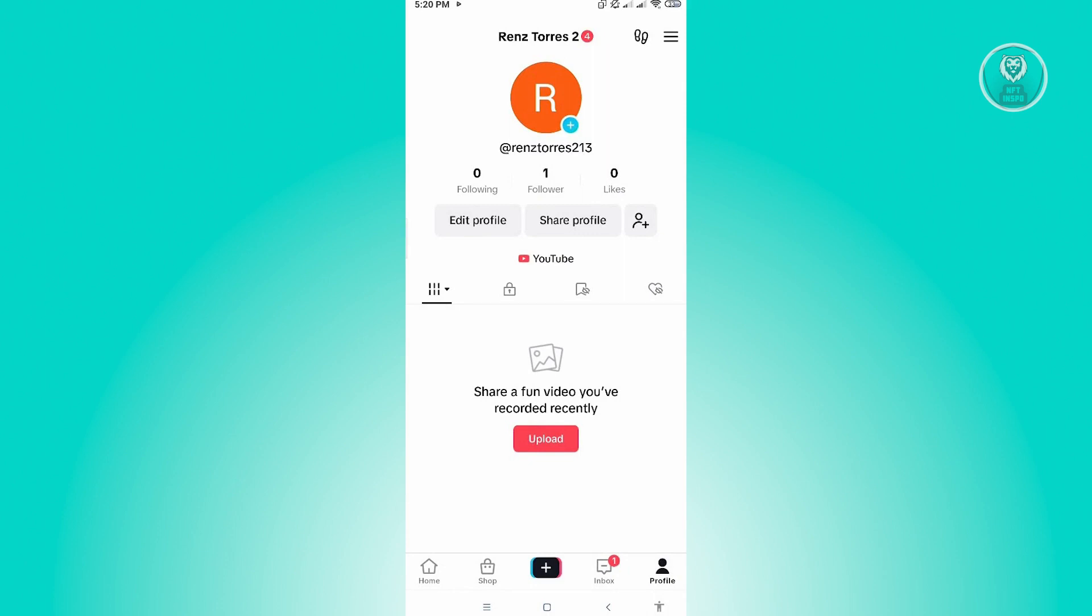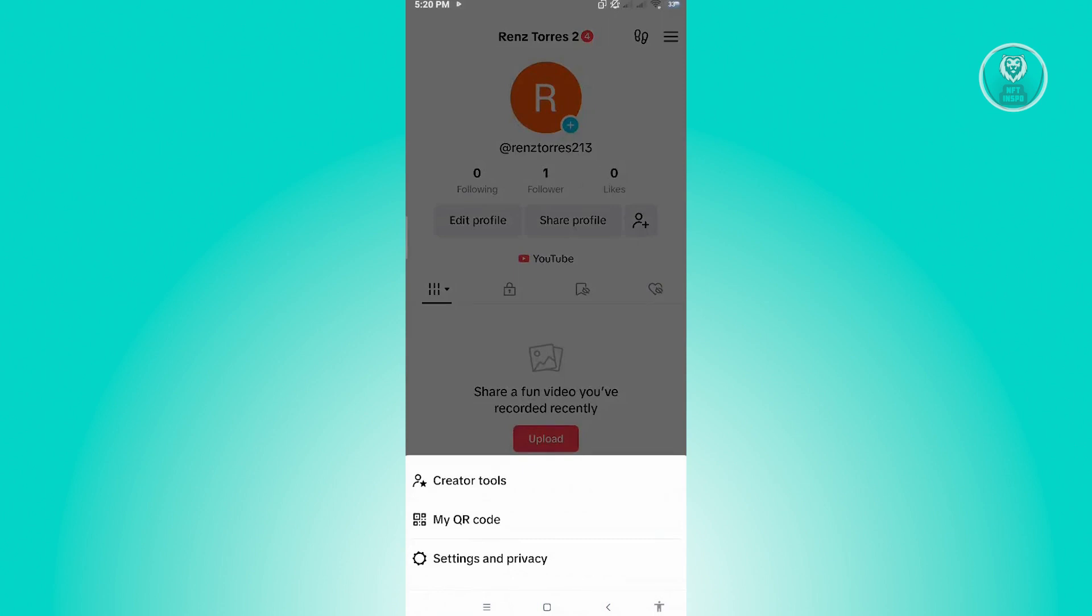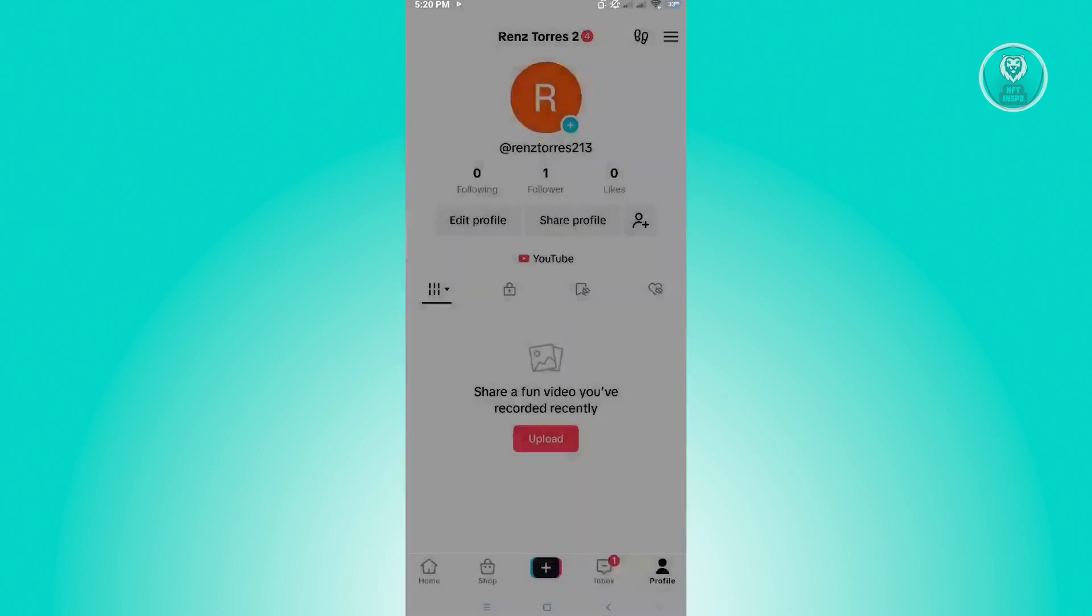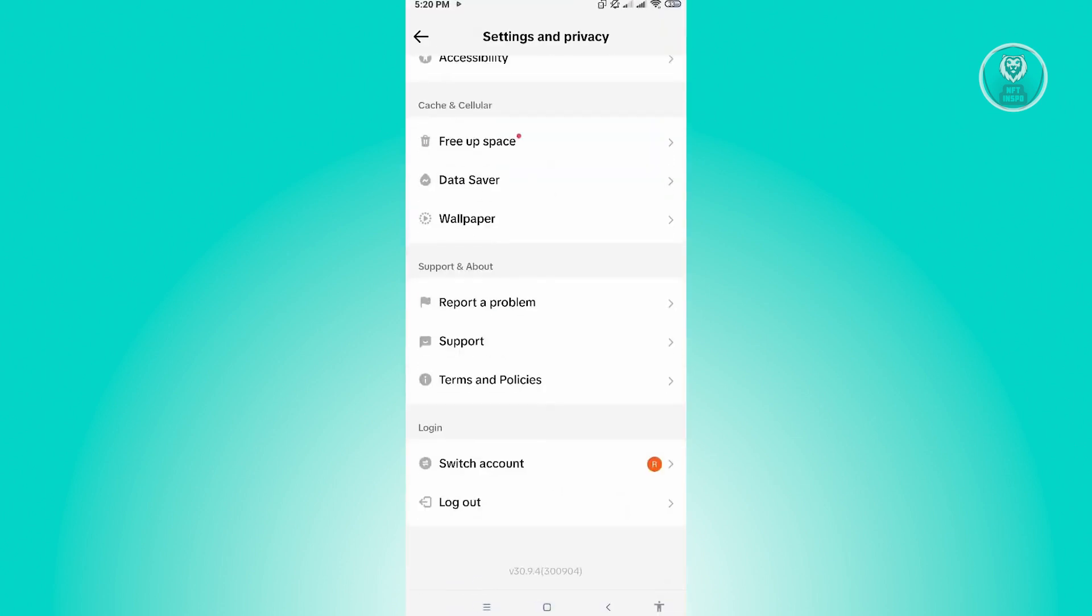To access that, you need to go to your profile and you want to click on the three bar icon at the top right of your screen. From here, you want to go to Settings and Privacy. Now in here, you want to scroll down to the very bottom until you see the section that says Report a Problem.